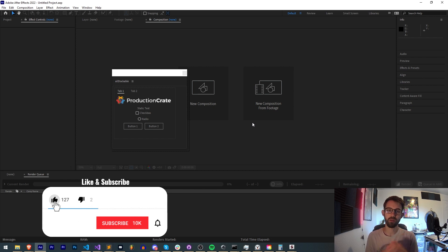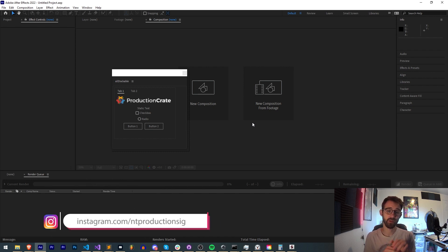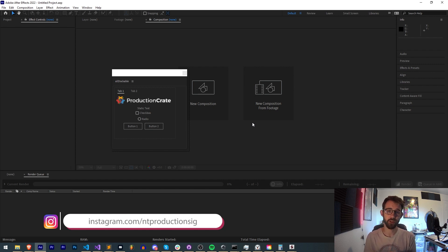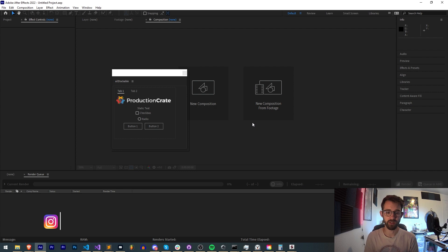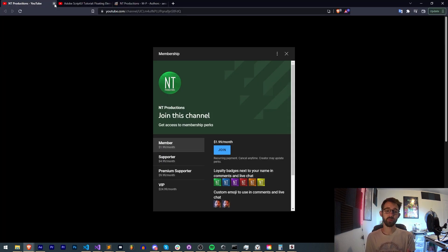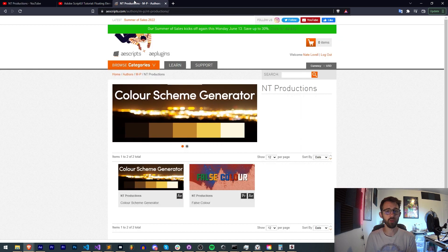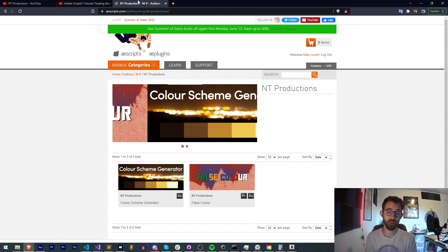Before we get started, hit subscribe and the bell icon to be notified of new videos coming out twice weekly. In the description you can follow us on GitHub to check out this code and try it for yourself, follow us on Instagram for other updates, and join our Discord server for scripting, extensions, plugins, and tutorial ideas. You can also become a member, supporter, premium supporter, or VIP. Check out the links for AE Scripts, Gumroad, and Adobe Exchange for other cool stuff I create.